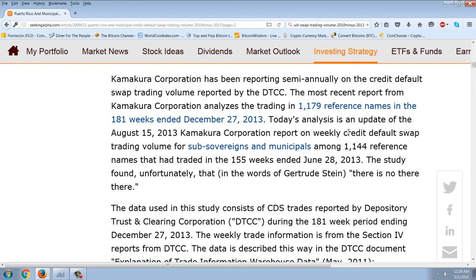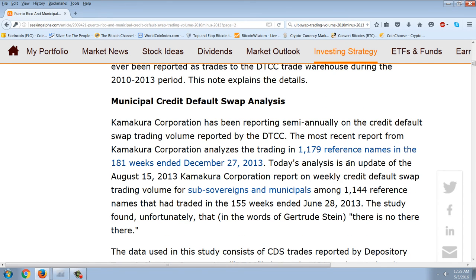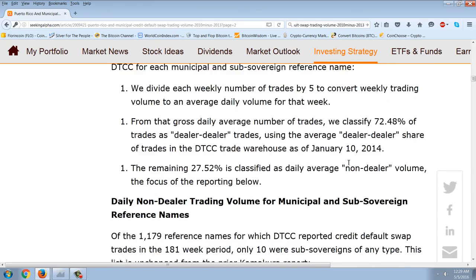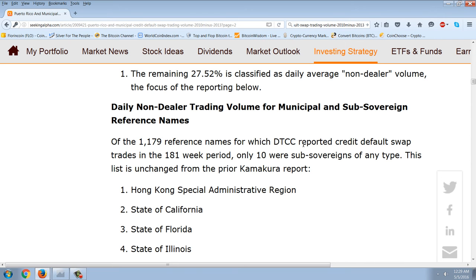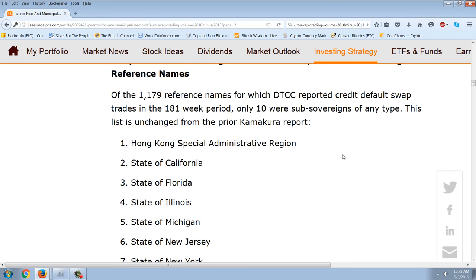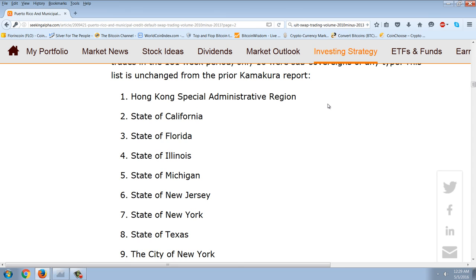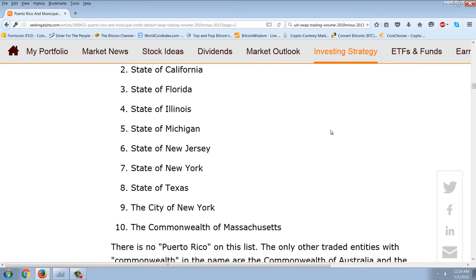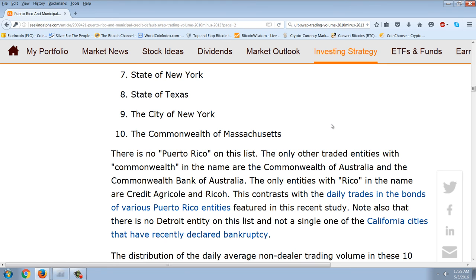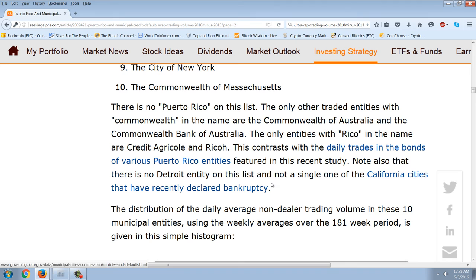In fact, only 10 municipal or subsovereign names have ever been reported as trades to the DTCC trade warehouse during the 2010–2013 period. The list includes Hong Kong's special administrative region, California, Florida, Illinois, Michigan, New Jersey, New York, Texas, New York City, and the Commonwealth of Massachusetts. There is no Puerto Rico on this list — the only other entities with 'commonwealth' in the name are the Commonwealth of Australia and Commonwealth Bank of Australia.